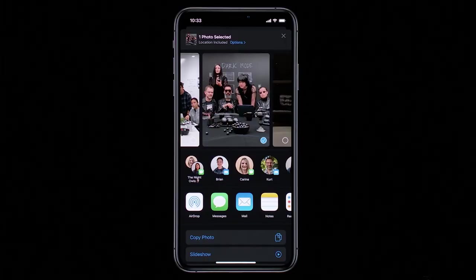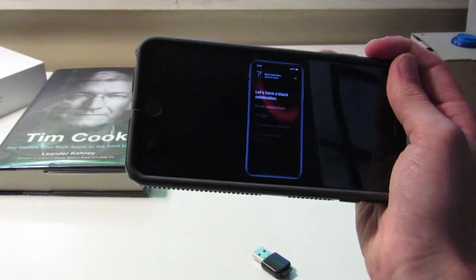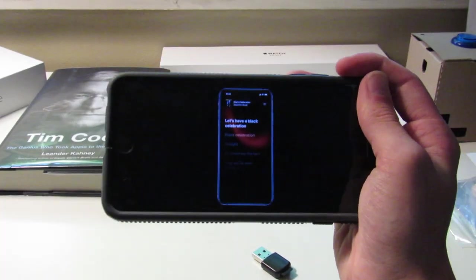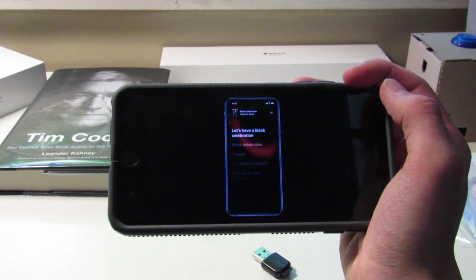There's a new share sheet with new sharing suggestions, lots of cool stuff. Lyrics are also shown via Shazam. PS4 and Xbox One S controllers are supported — I'm not sure exactly where they said that, but it's in there.